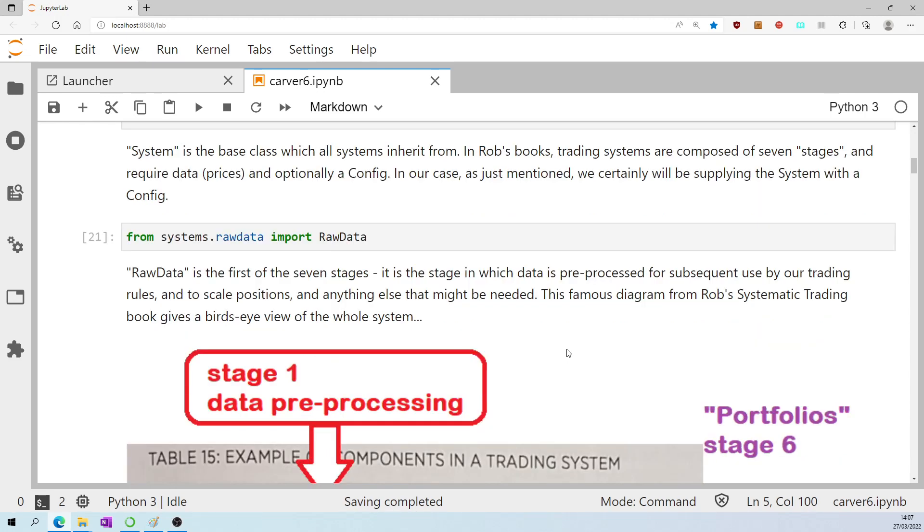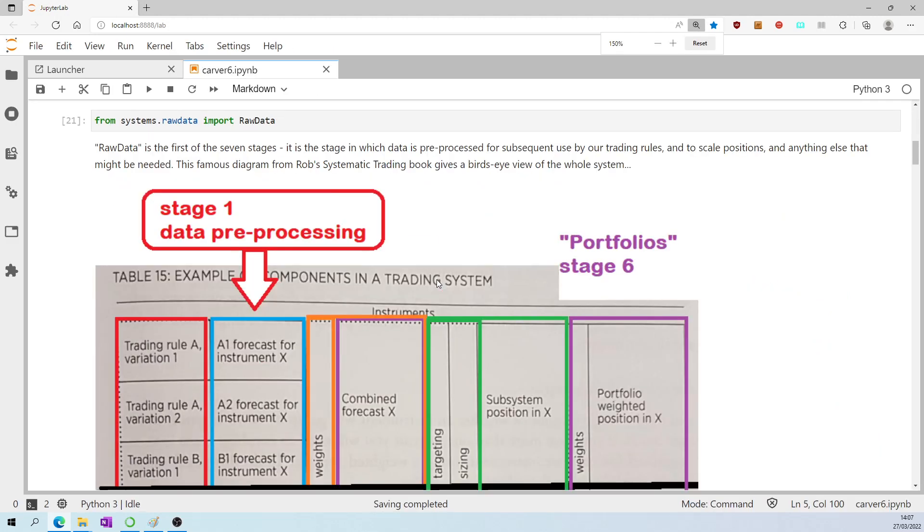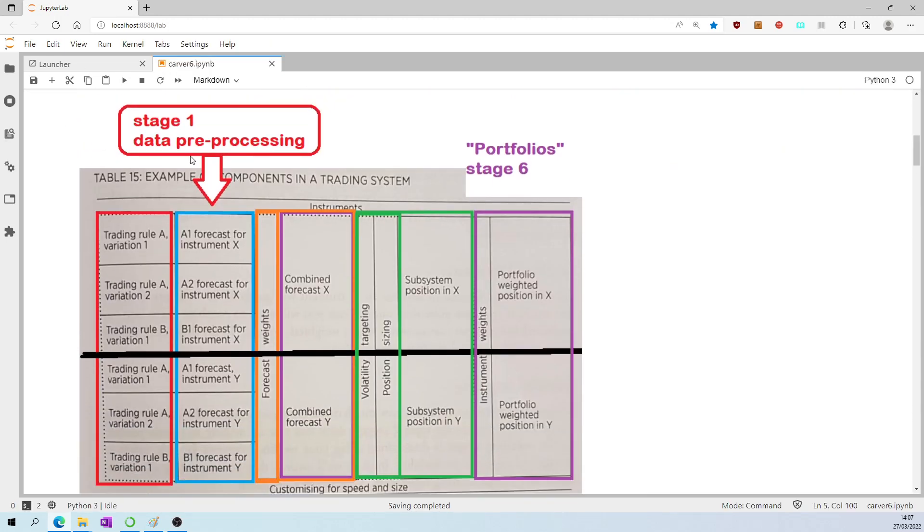This famous diagram from Rob's systematic trading book gives a bird's eye view of the whole system, which I'll briefly speak about now. I have drawn in myself that first stage, that data pre-processing stage, also known as raw data.